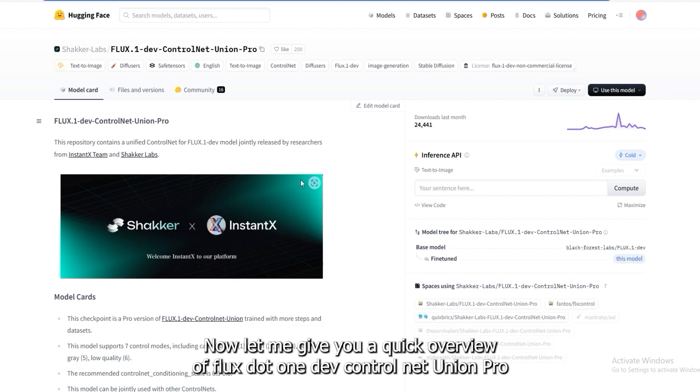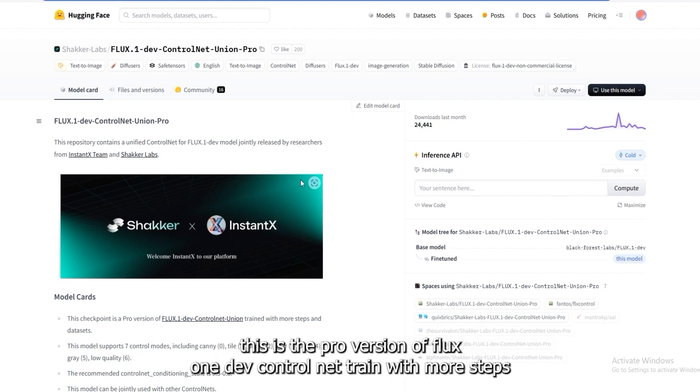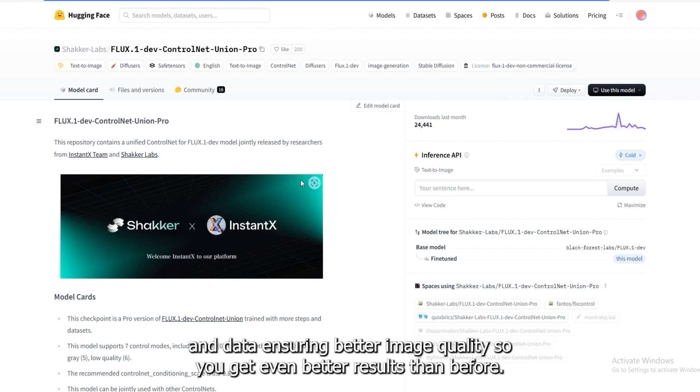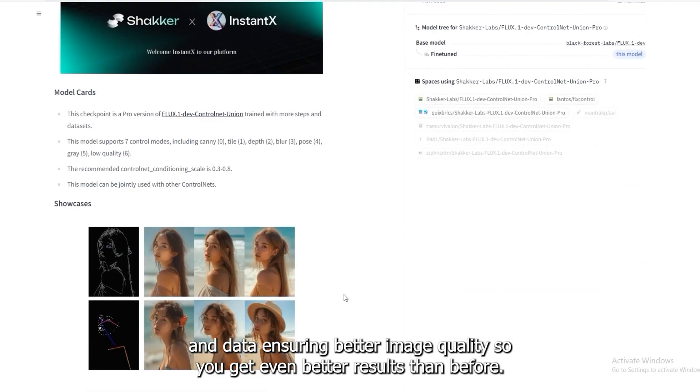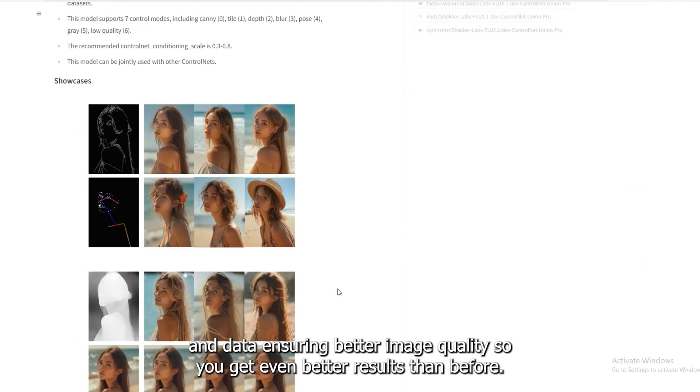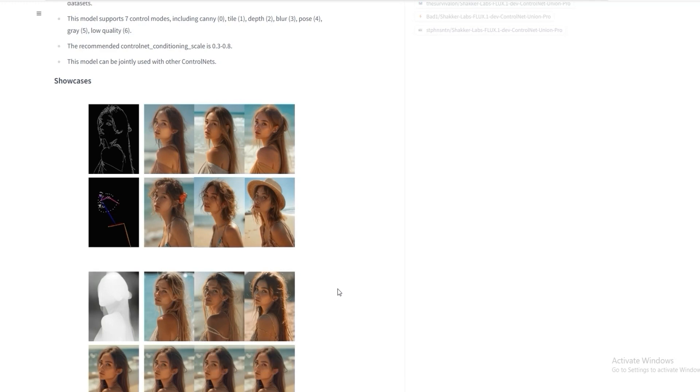Now, let me give you a quick overview of Flux OneDev Control Net Union Pro. This is the pro version of Flux OneDev Control Net, trained with more steps and data, ensuring better image quality. So, you get even better results than before.